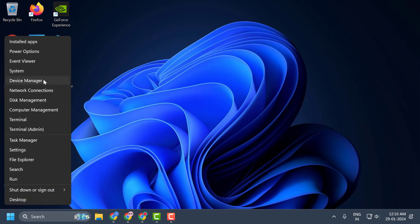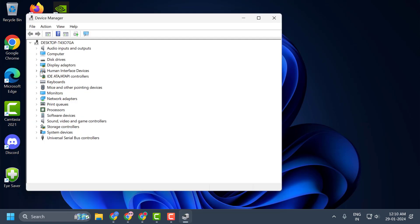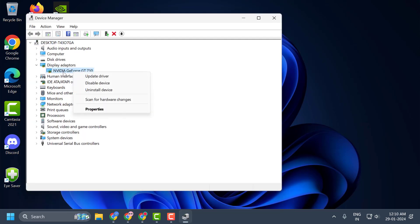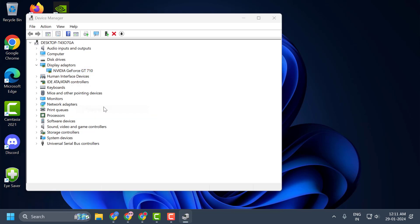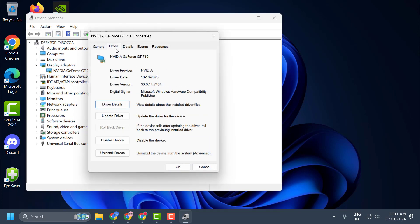Right-click on the Start icon and select Device Manager. Expand the Display Adapters section, right-click on the graphics card you are using, and select Properties. Select the Driver tab. If the rollback option is available, click 'Roll Back Driver,' because the latest driver may conflict with the game and give you that DirectX Runtime Error. If this solution fails to work, let's move on to the second solution.